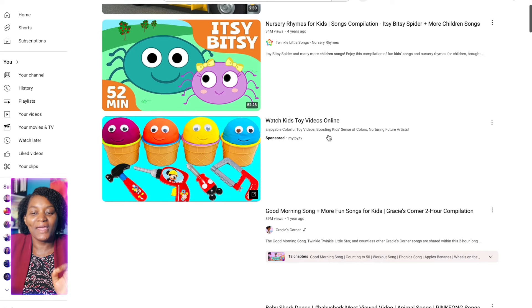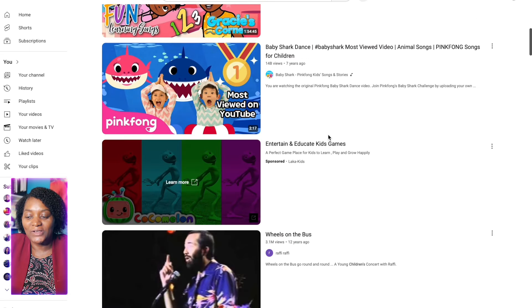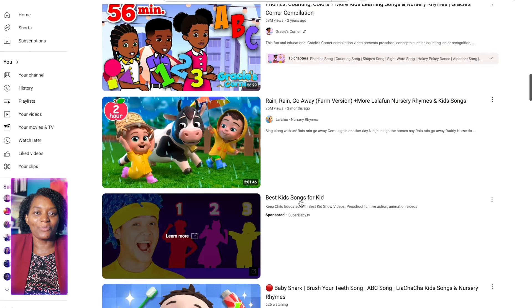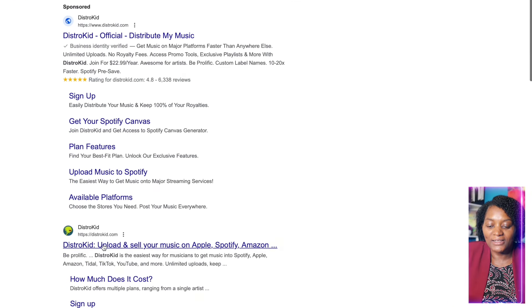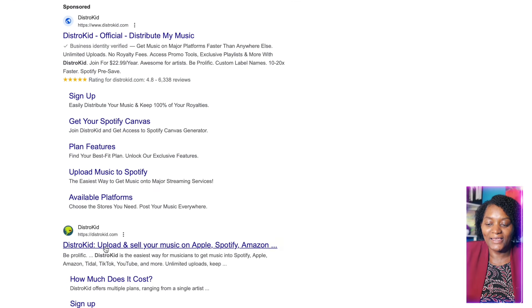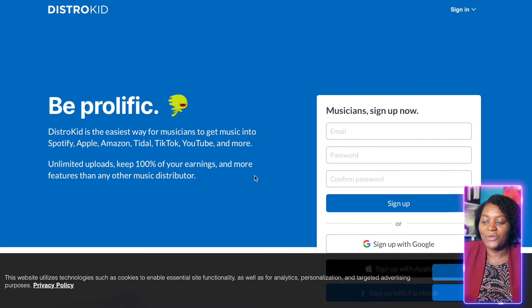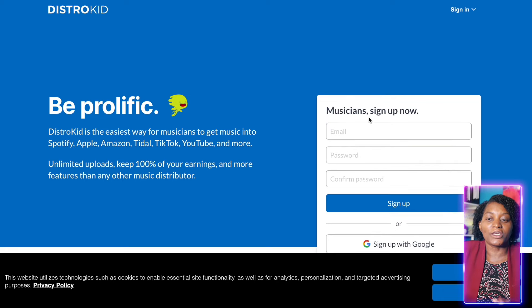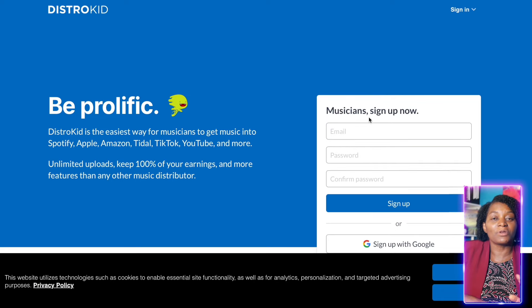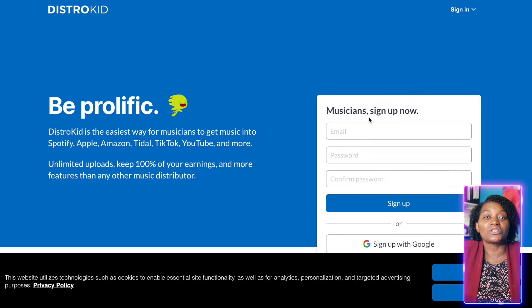Now that you've understood the process, you just have to do it over and over again. With your audio, go to Google and type 'DistroKid.' Go to the official website, create an account, and you can upload your music there. DistroKid is going to distribute your music to Apple Music and all the streaming platforms, and it will even distribute it to YouTube too.